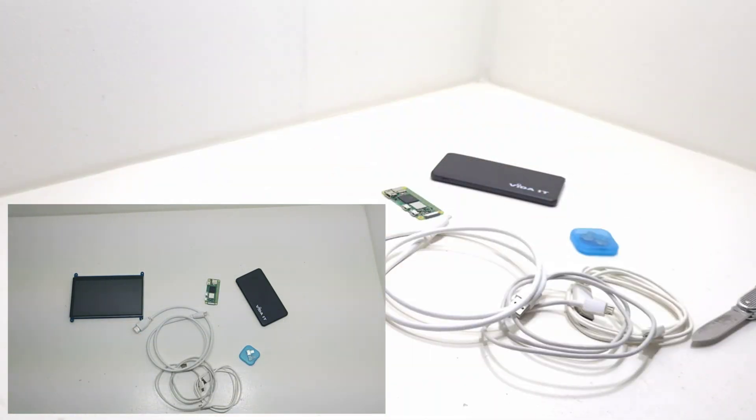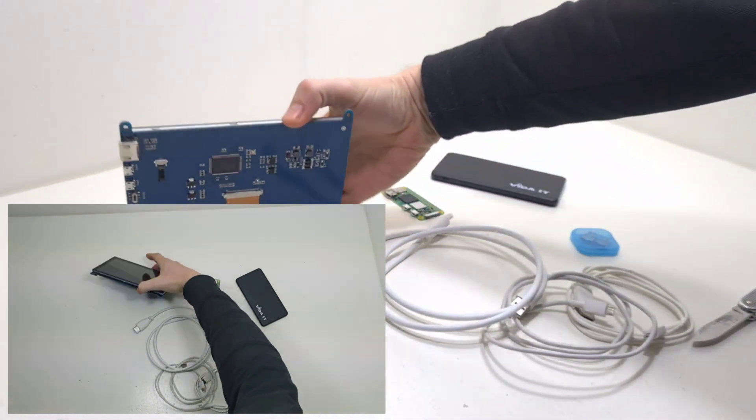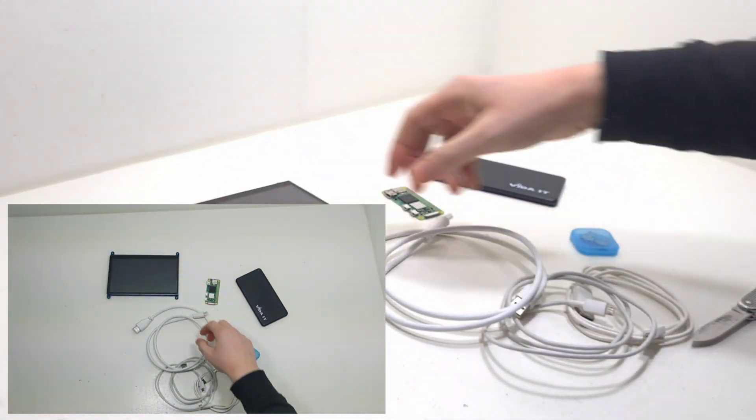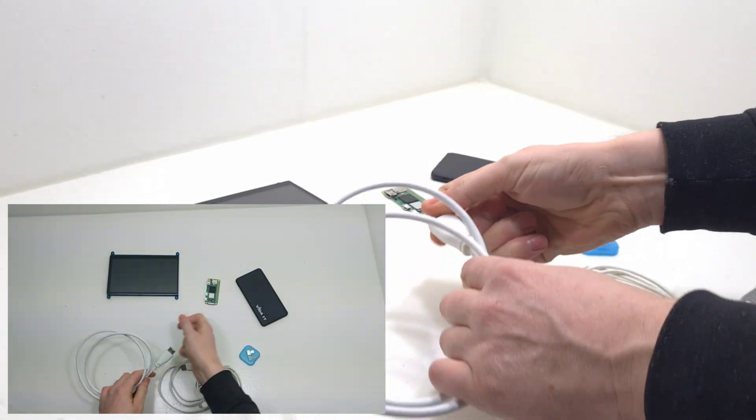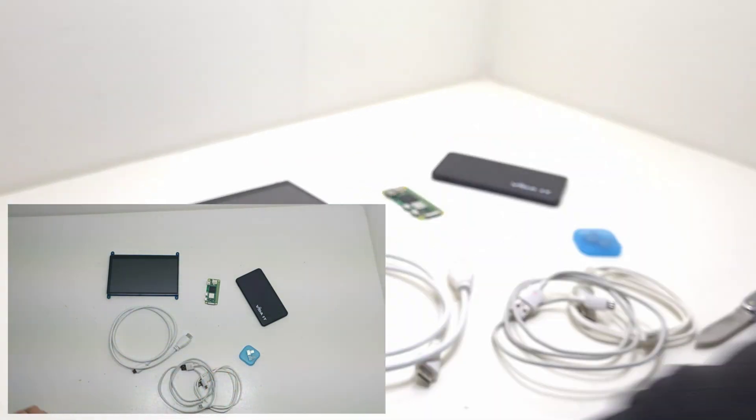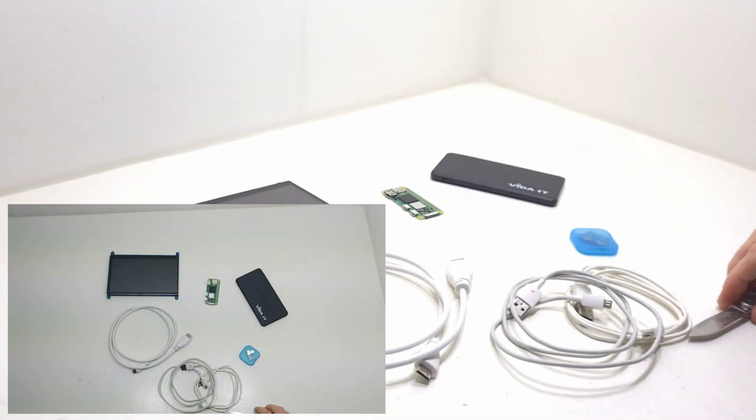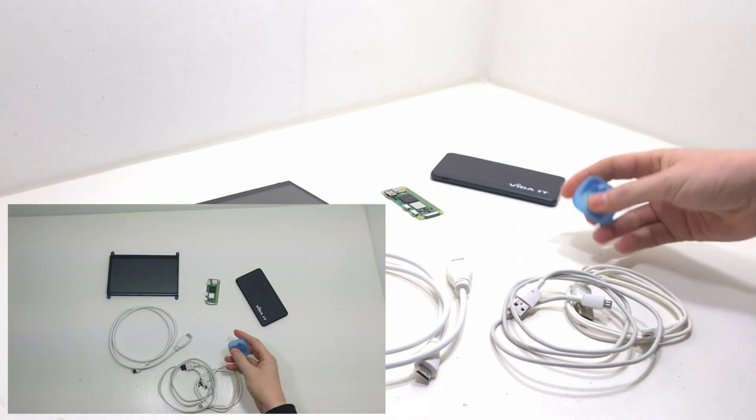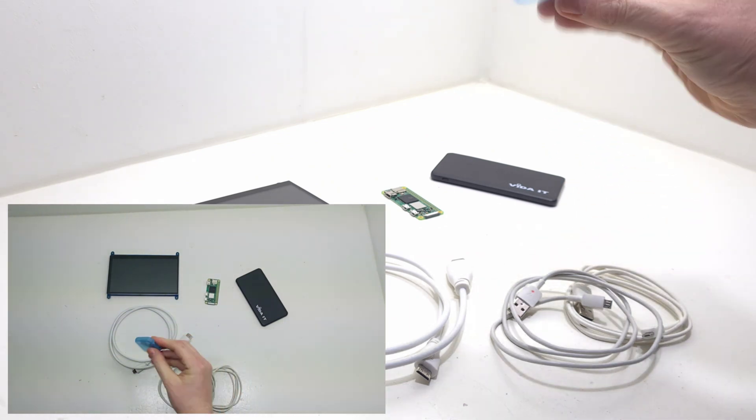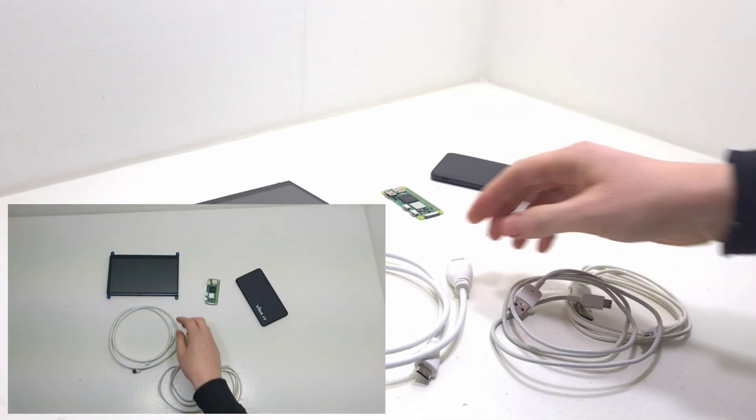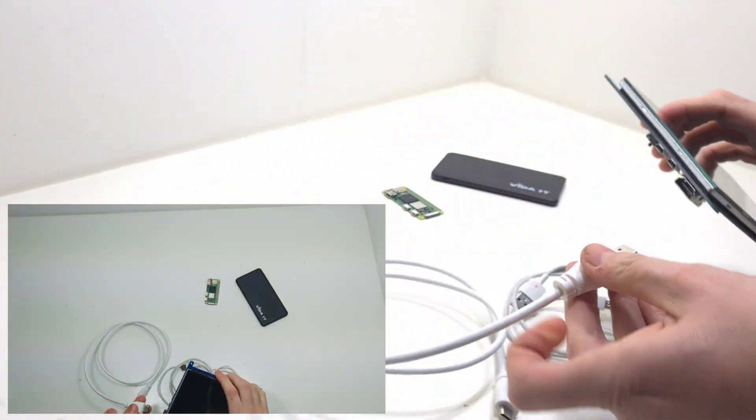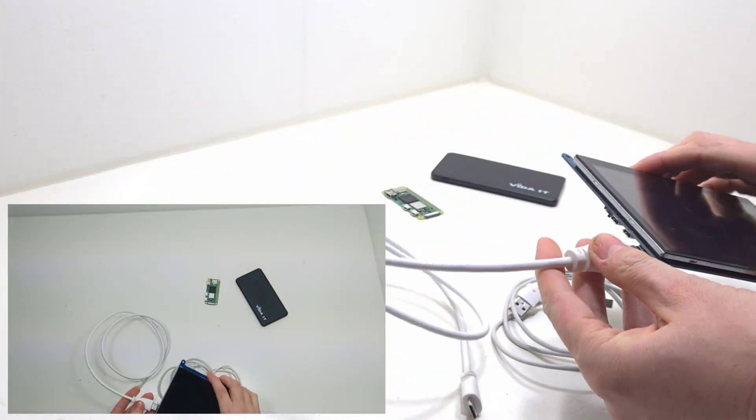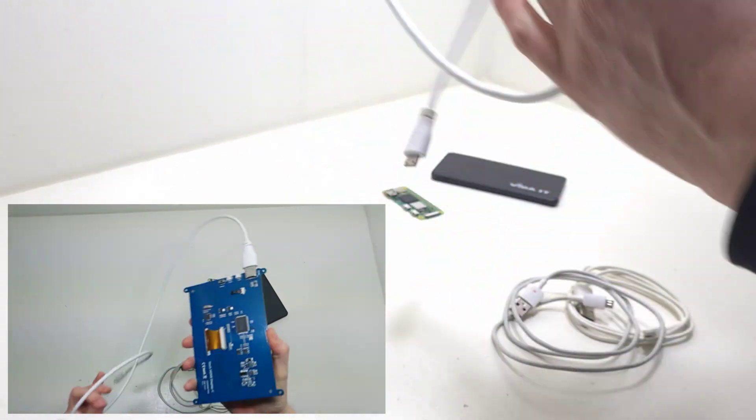Here are the specifications. A 1GHz quad-core 64-bit ARM Cortex-A53 CPU. 512MB of SDRAM. 2.4GHz 802.11BGN wireless LAN. Bluetooth 4.2. Bluetooth Low Energy BLE.